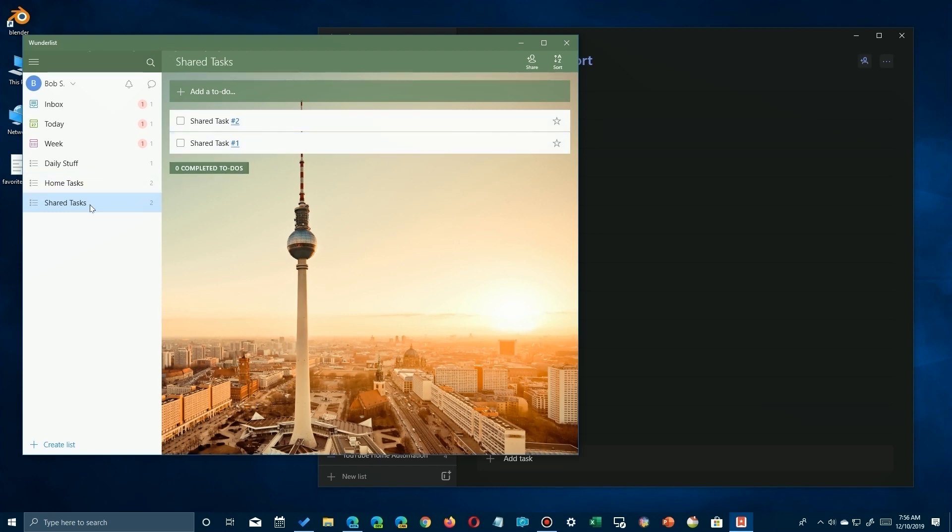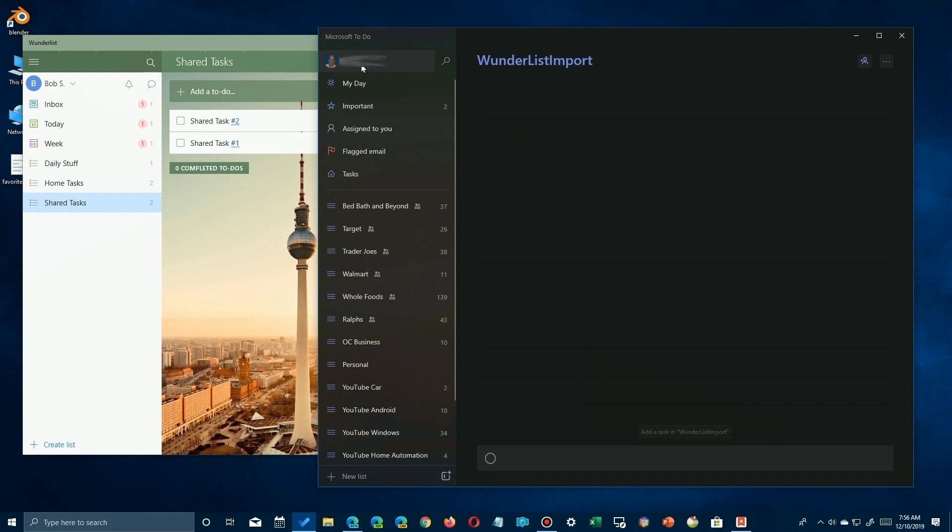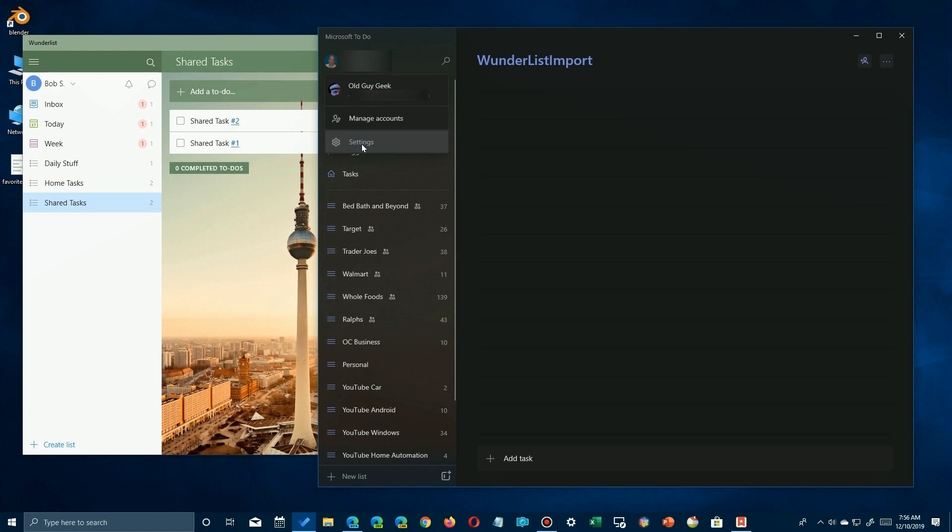The thing is, in Wunderlist there's nothing you need to do. You simply open up the To-Do list and you'll see your lists if you have some existing ones or not. But if you're brand new, you won't have any, and all you have to do is open up the settings. There's no hamburger menu in the To-Do list, so it's not obvious, but you just click on your name, a drop-down will open, and you'll see the link to settings.